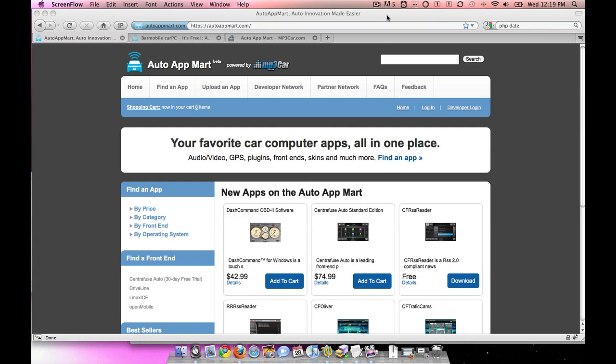You'll find audio apps, OBD2 apps, GPS apps, all the different plugins, front-ends, and skins, all in one location.